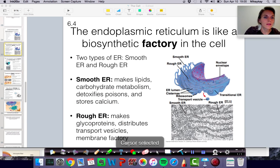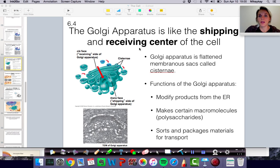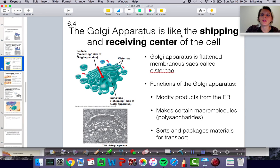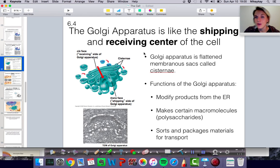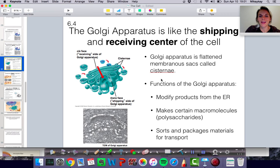Next, we have the Golgi apparatus, which is also part of the endomembrane system. If the endoplasmic reticulum is like a biosynthetic factory in the cell, the Golgi apparatus is like the shipping and receiving center. It takes things in from the endoplasmic reticulum and sends them off to where they need to go. The Golgi apparatus is a flattened membrane system — just like the endoplasmic reticulum — and it has sacs called cisternae.